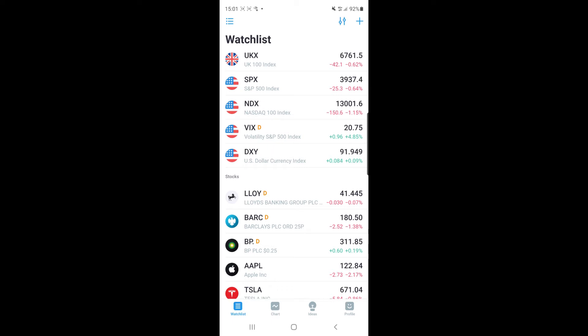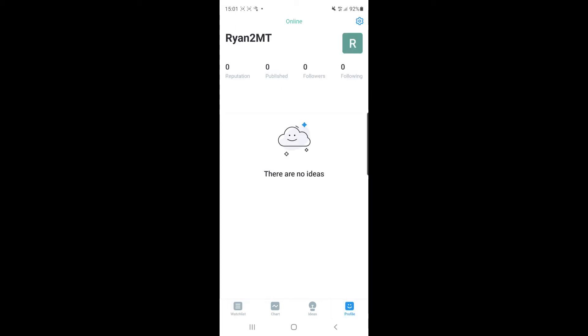So for me what you need to do is go to the bottom bar right at the bottom where it says chat, ideas and profile and go ahead and select profile.